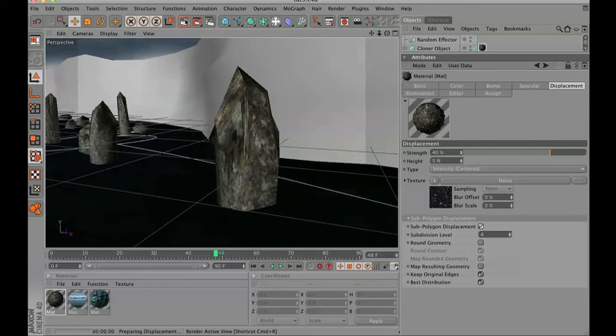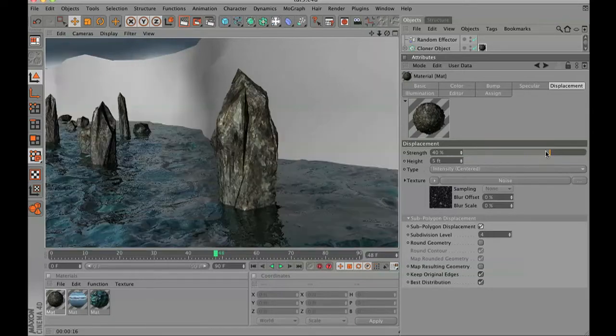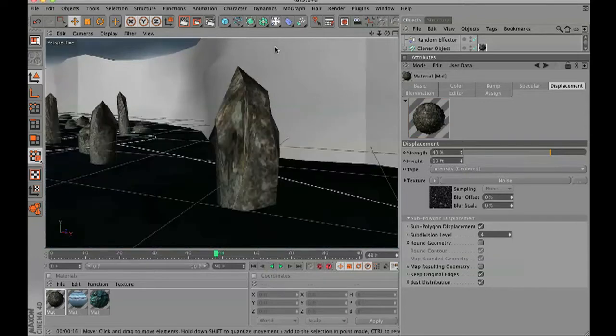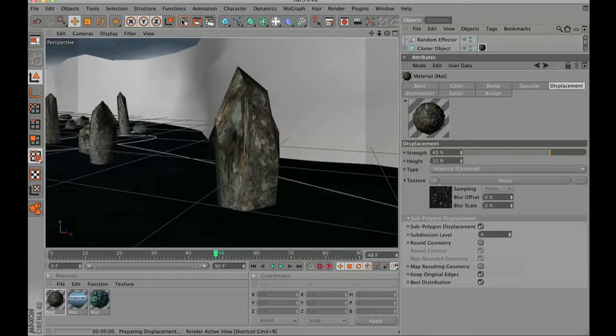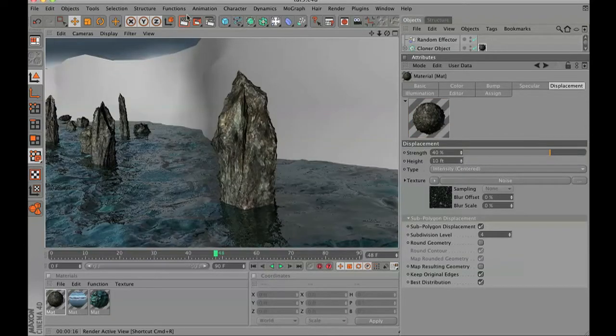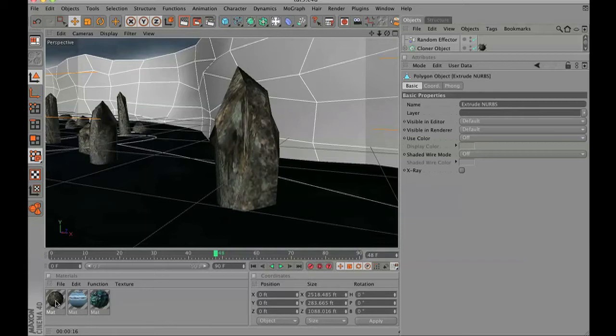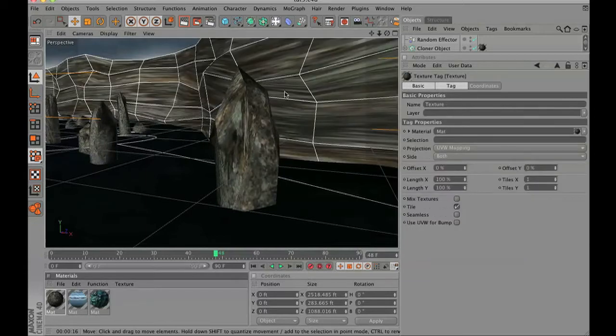Turn on sub-polygonal displacement and also set the height of your displacement to about 10. This is a quick render of what your rock will look like with these settings. Now let's go ahead and take that material and put it on our rock face.